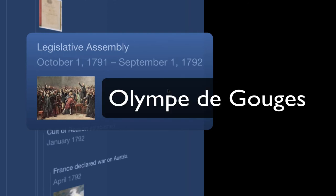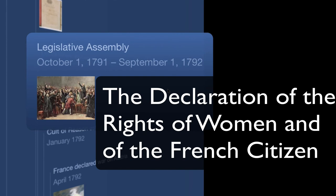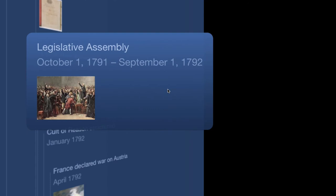Olympe de Gouges will write a document called The Declaration of the Rights of Women and of the French Citizen. And what she is saying in that document is that women should have rights too. When she publishes this, she sends a letter to Marie Antoinette, the Queen, asking for her support. During the more radical phases of the Revolution in years to come, that letter is going to be brought up and Olympe de Gouges is going to be executed for being a royalist sympathizer simply because she had written to the Queen asking for the Queen's support of women's rights. That should give you an idea of how radical and out of control the Revolution is going to get.